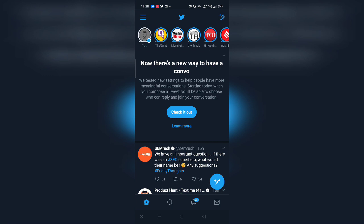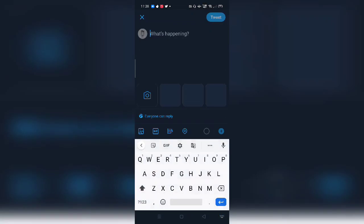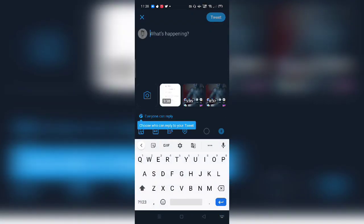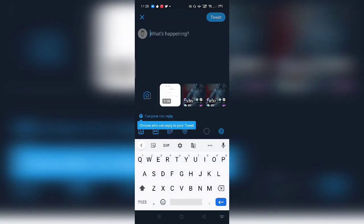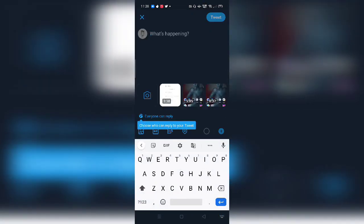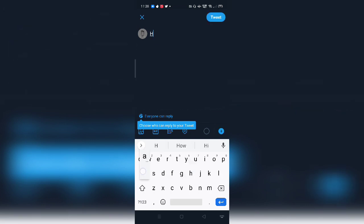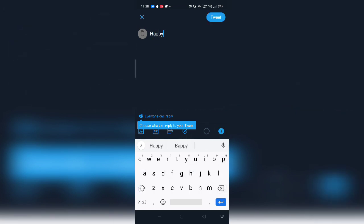So here we are on the mobile screen. As you can see on the screen, there's a way to have a convo. Basically it's the new feature that Twitter is also informing you about. Without getting into the introduction part, let's have a quick look how you can access the feature. So in order to do that, you just click on this tweet button and type whatever. For example, happy independence day.